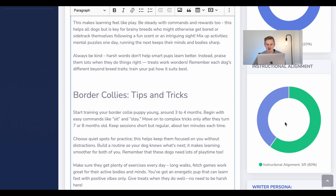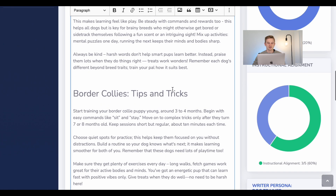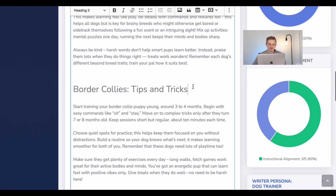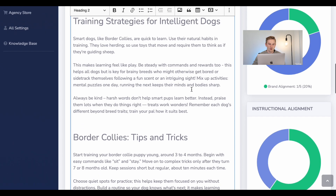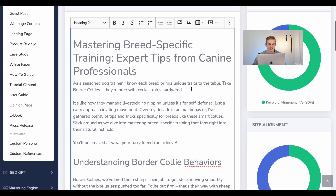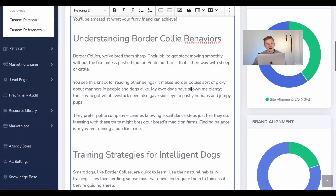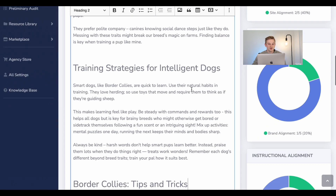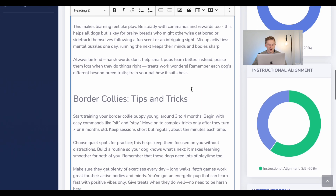And then moving on to instructional alignment — this measures how well it followed the instructions I gave. My instructions were to focus on the border collie breed. And as you can see, it definitely focused on and incorporated my instructions, and not only that, it aligned them to the content so that it reads well.